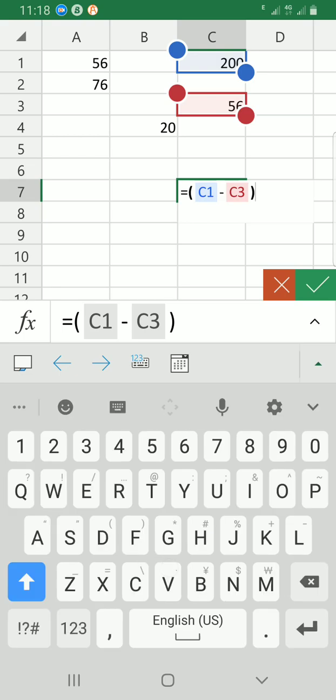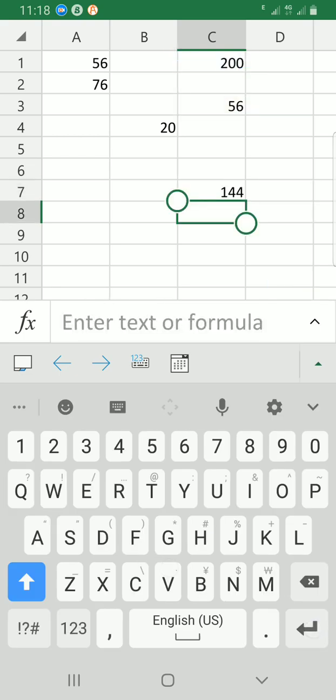These are the steps you need to take to subtract numbers in Excel, be it the mobile app, the web app, or the desktop app. The process is the same, the standard is the same. I hope this video helps.